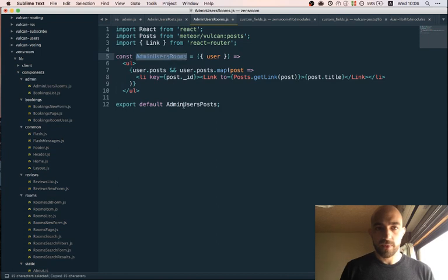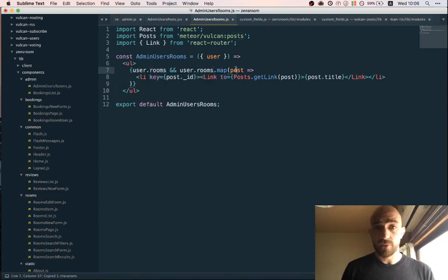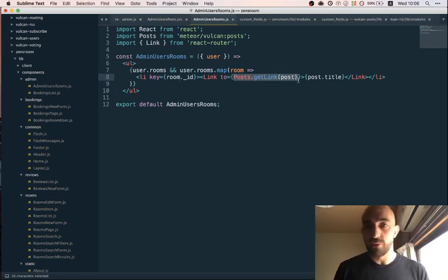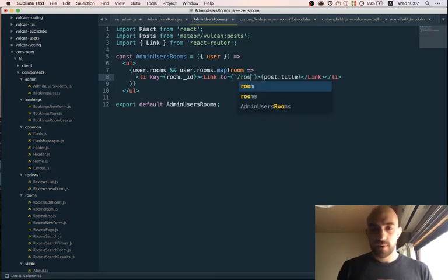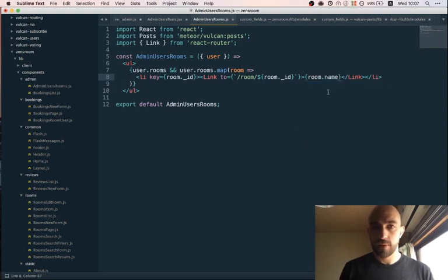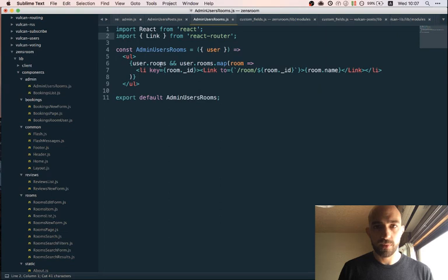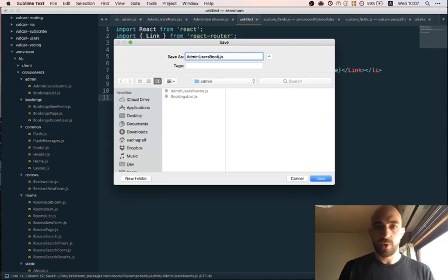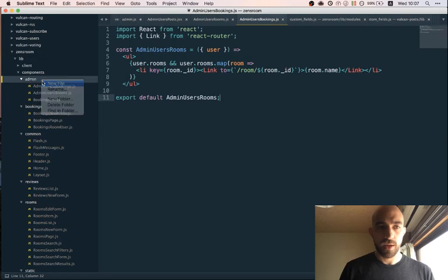For rooms: if the user has rooms, map them — for each room, show a link with the room ID and room name. We don't have a rooms 'getLink' function so we'll just do this manually. Same pattern for bookings — a booking doesn't have a name but it has start and end dates, so we'll use those.